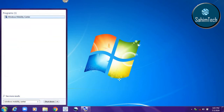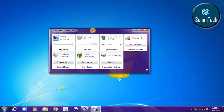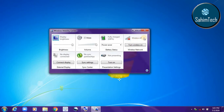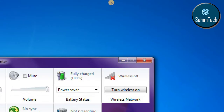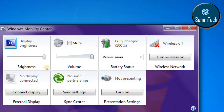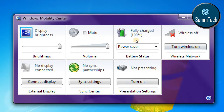The first option will be Windows Mobility Center — just click on that. A small dialog box like this will appear. Here it is showing 'Wireless off'.